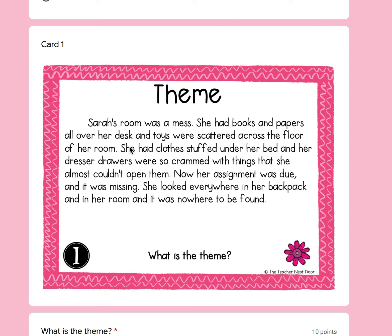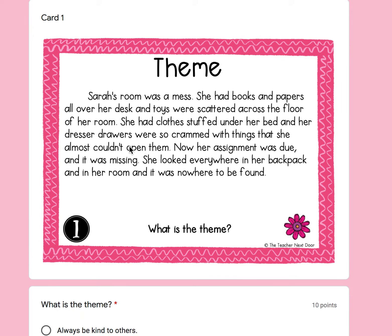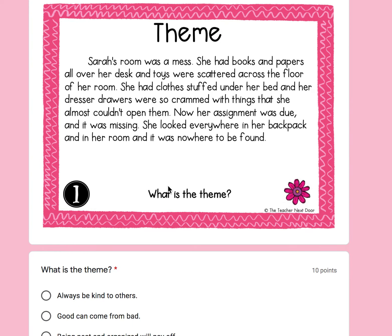Number one: Sarah's room was a mess. She had books and papers all over her desk, and toys were scattered across the floor. She had clothes stuffed under her bed, and her dresser drawers were so crammed that she almost could not open them. Her assignment was due and it was missing. She looked everywhere — in her backpack and in her room — and it was nowhere to be found. What is the theme, the lesson learned? What is Sarah going to learn after struggling and not being able to find anything?